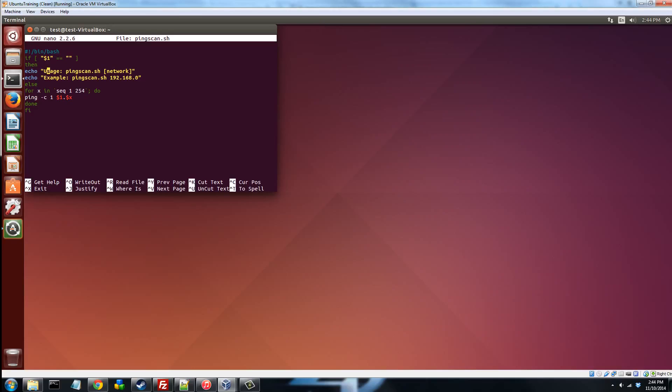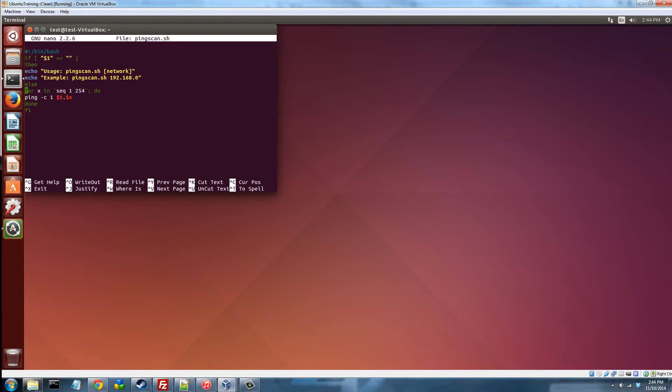So this means if this command was called with no arguments, then tell whoever called it how to use it, because it can't be called with no arguments, that doesn't make sense. So pingscan.sh network, for example, pingscan.sh 192.168.0. And so we're just echoing those strings out to the command line so that people can see who run this. But if that's not true, if they did call it with an argument, we're going to do something called a for loop.